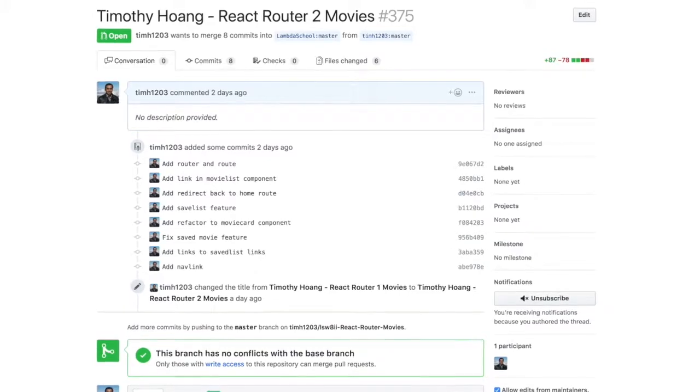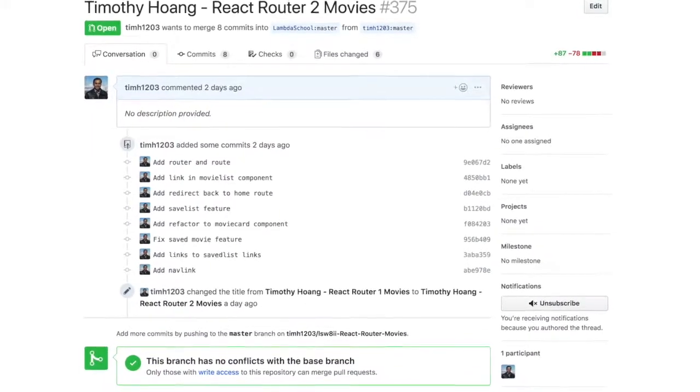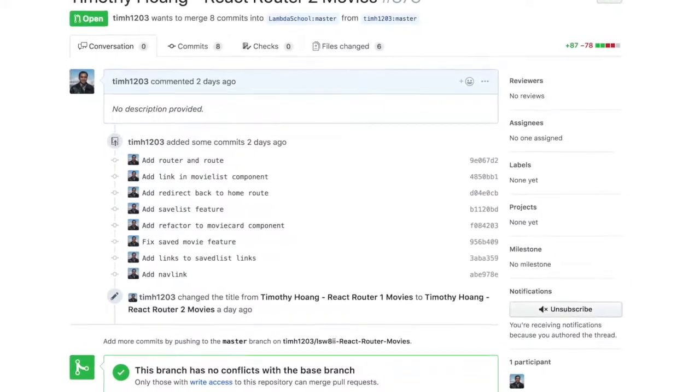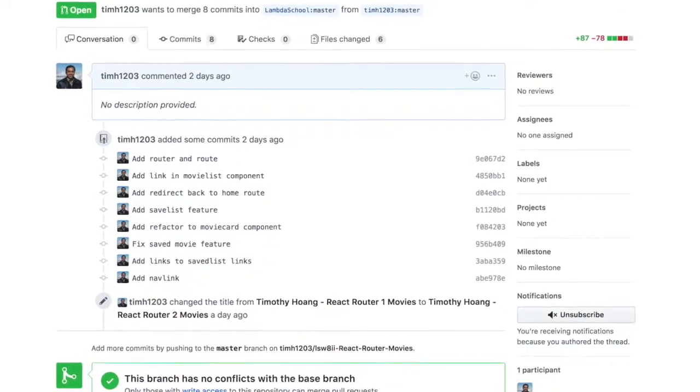The last thing we picked up was called NavLink. It's kind of like a link except you can throw styles on there.